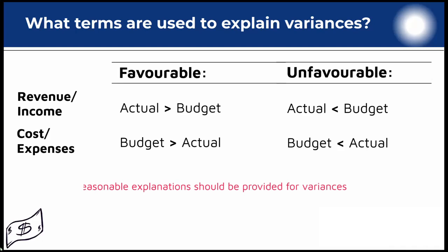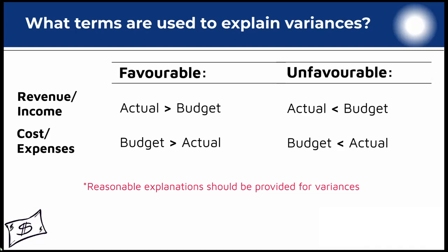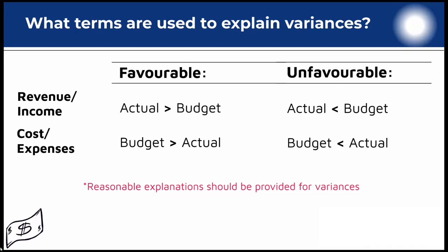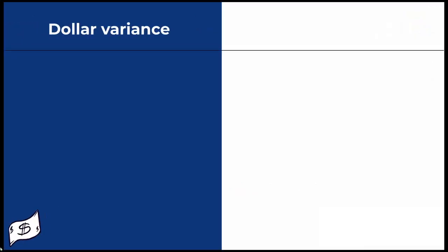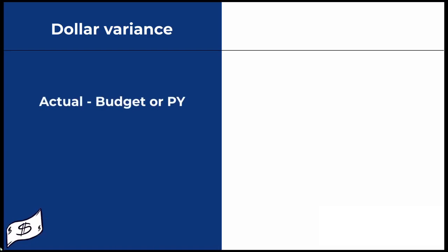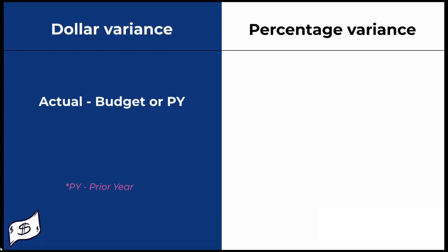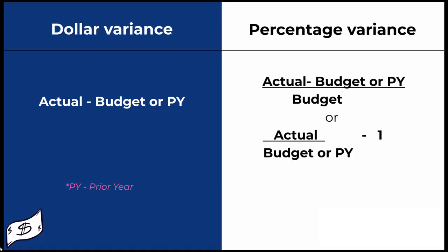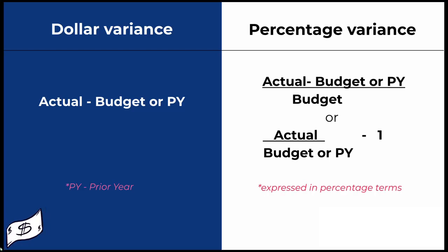Analysts are expected to provide reasonable explanations on the major drivers of each variance for corrective actions to be taken. So how is a variance calculated? A dollar variance is calculated as actual minus budget or prior year value depending on the type you are calculating. A percentage variance can be calculated as actual minus budget divided by budget, or actual divided by budget minus one. The results are usually expressed in percentage times.